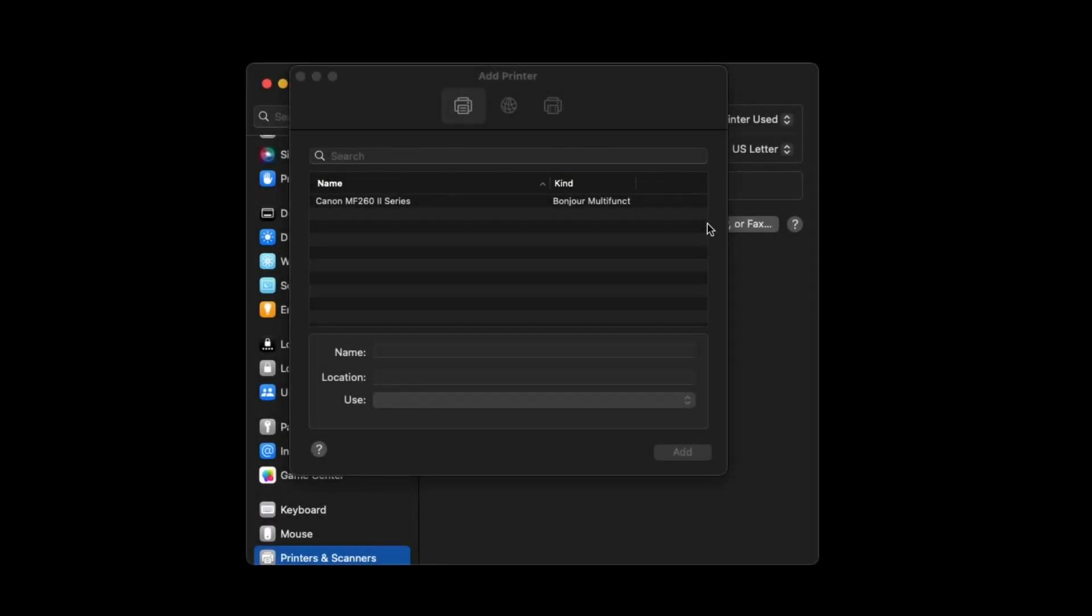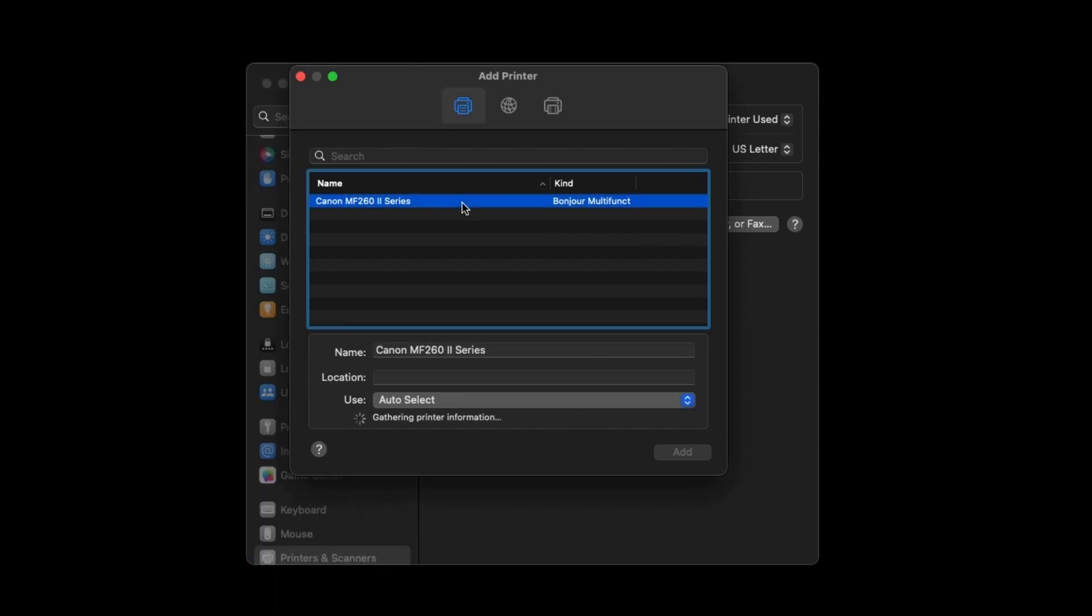When your printer name appears, highlight it. In the Use drop-down, make sure your printer driver is selected, then choose Add.